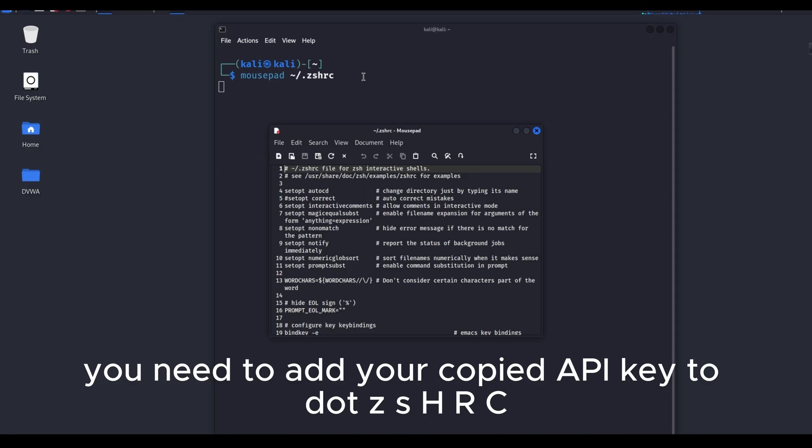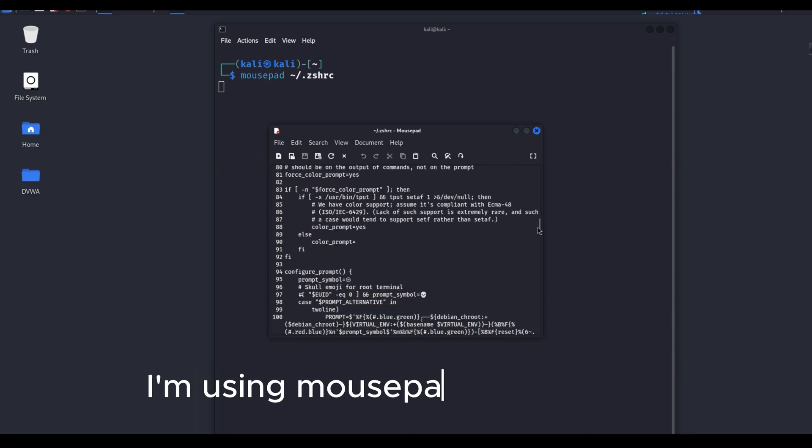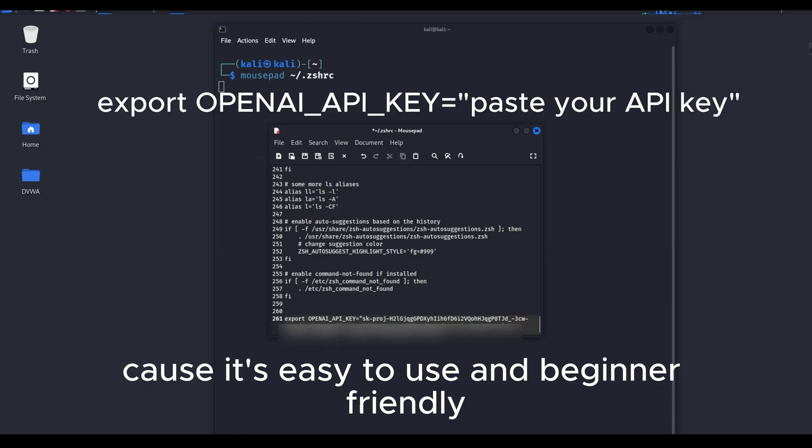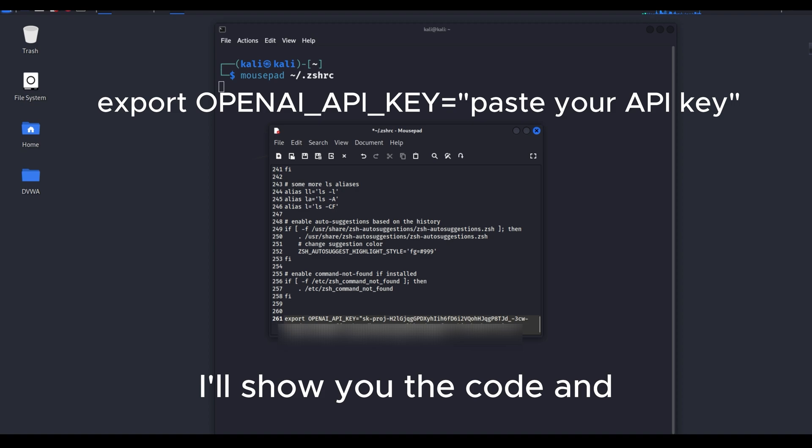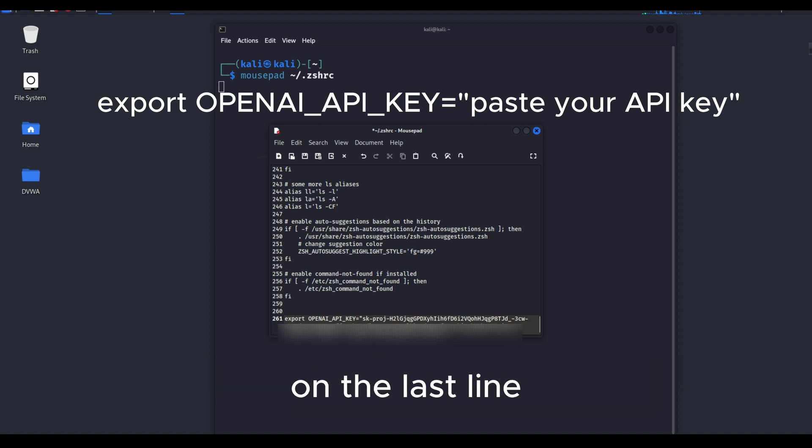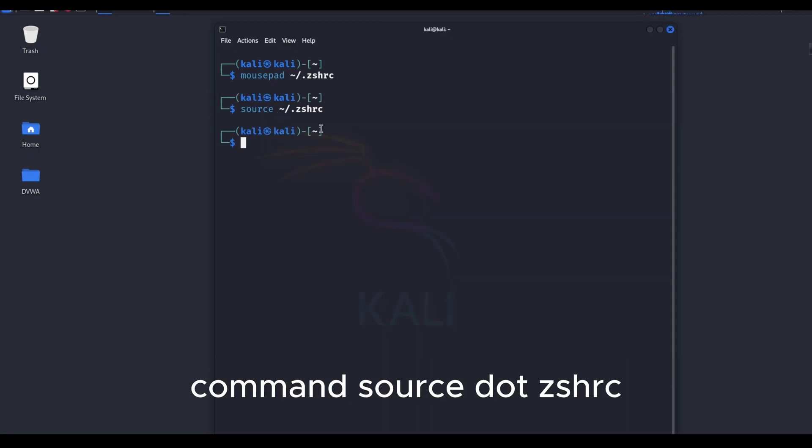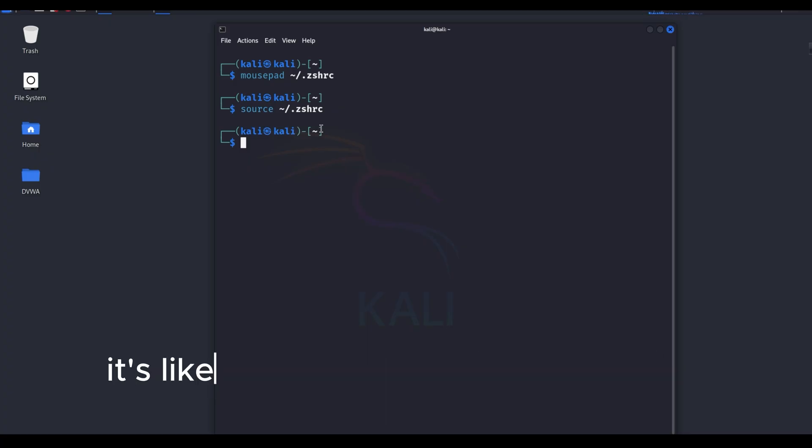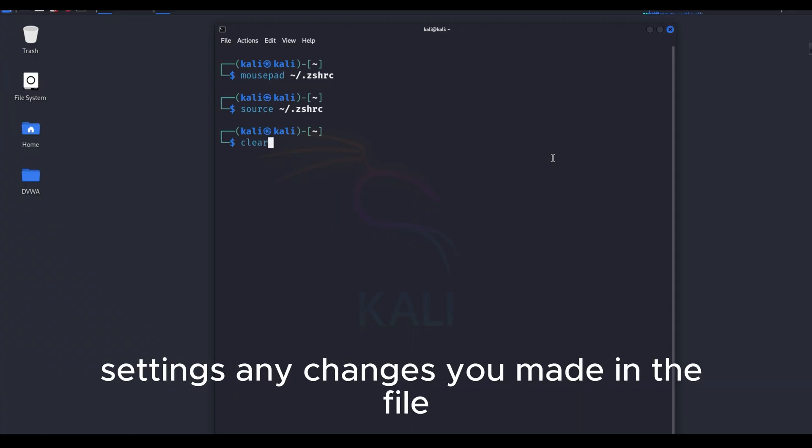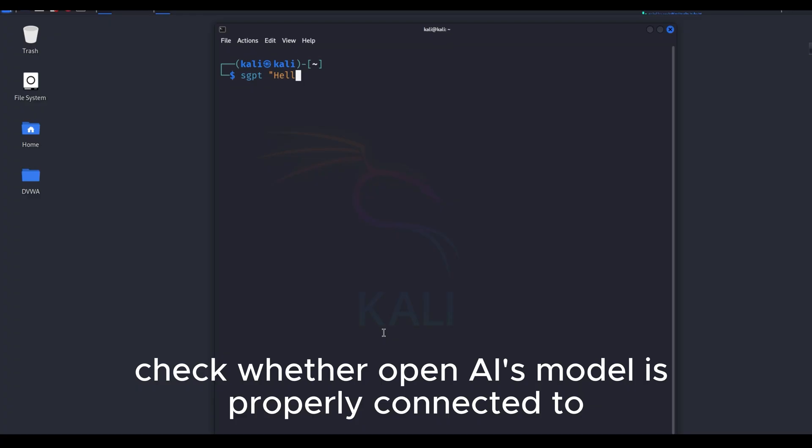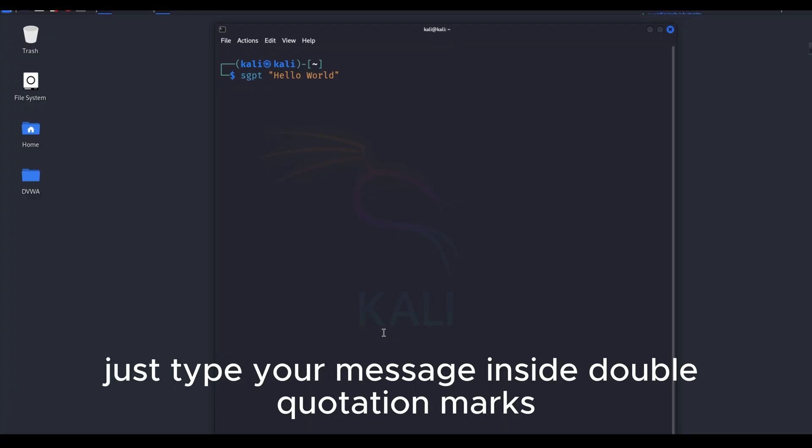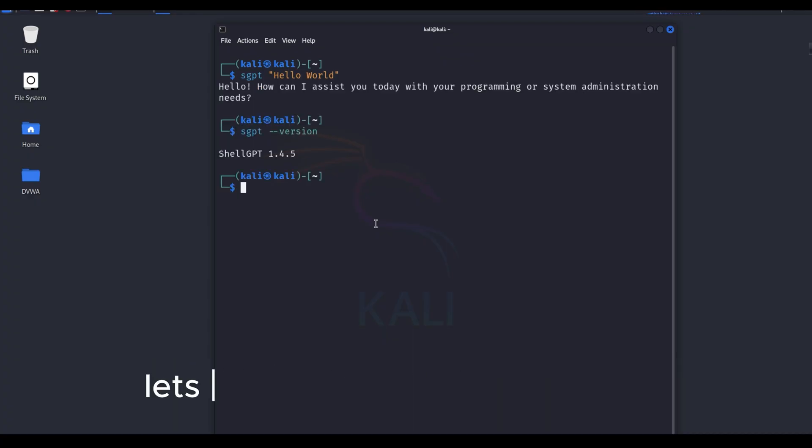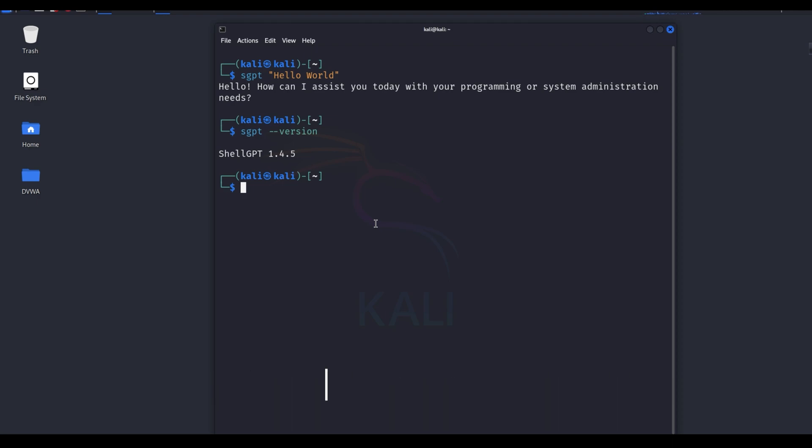You need to add your copied API key to .zshrc. I'm using mousepad to show this, because it's easy to use and beginner-friendly. Scroll to the very last line and add it there. I'll show you the code, and you just paste your API key inside the double quotes on the last line. After that, press Ctrl plus S to save, and then close the editor. Command source .zshrc reloads or executes the zsh shell configuration file. It's like clicking the refresh button for your terminal settings. Any changes you made in the file are applied immediately. Check whether OpenAI's model is properly connected to SGPT or not. Just type your message inside double quotation marks when using SGPT. SGPT --version lets you check which version of SGPT you are currently using.